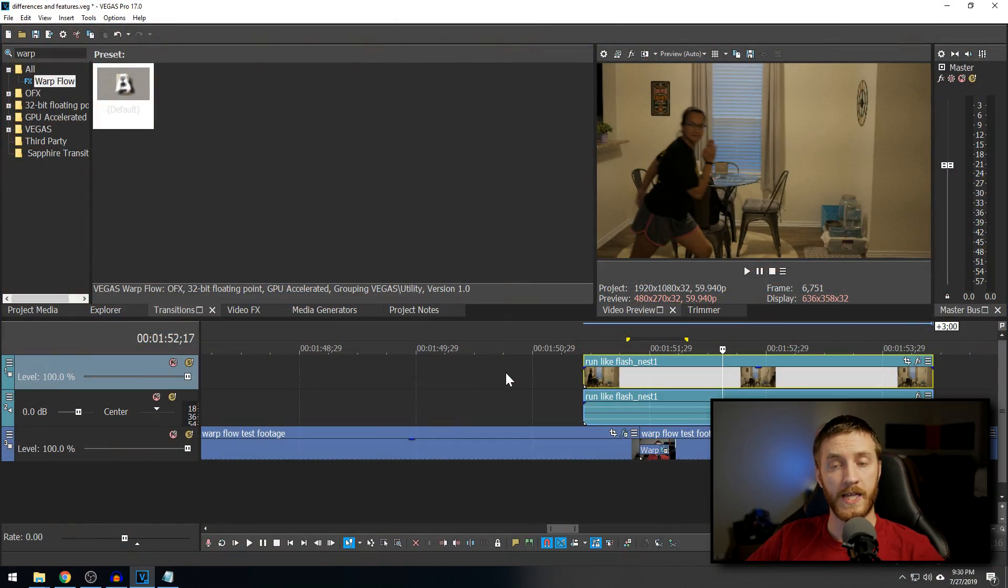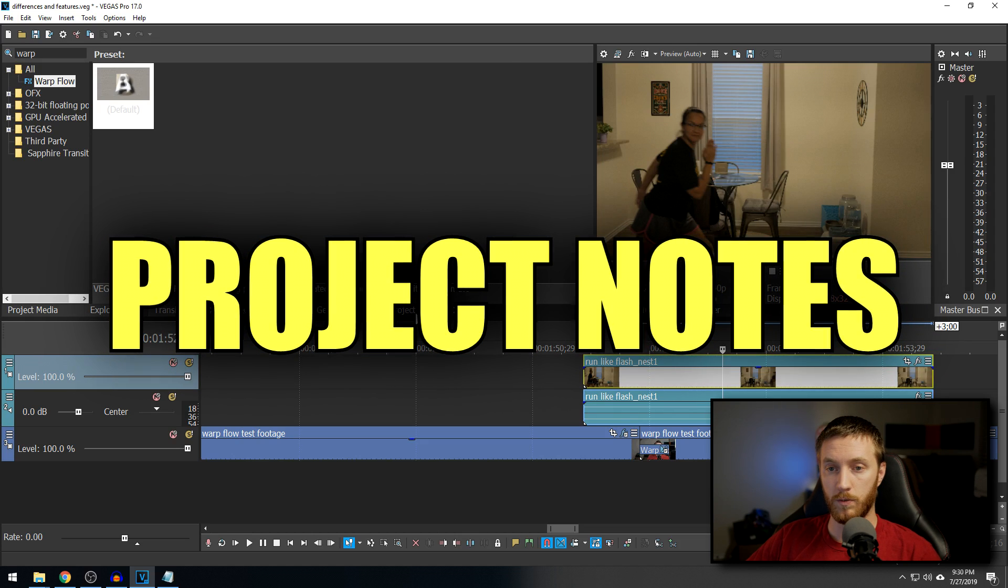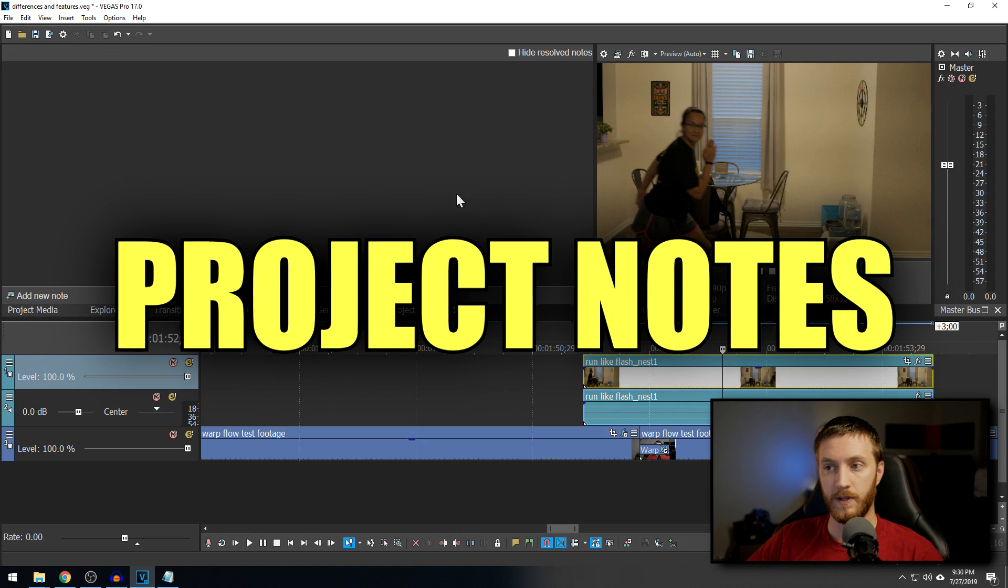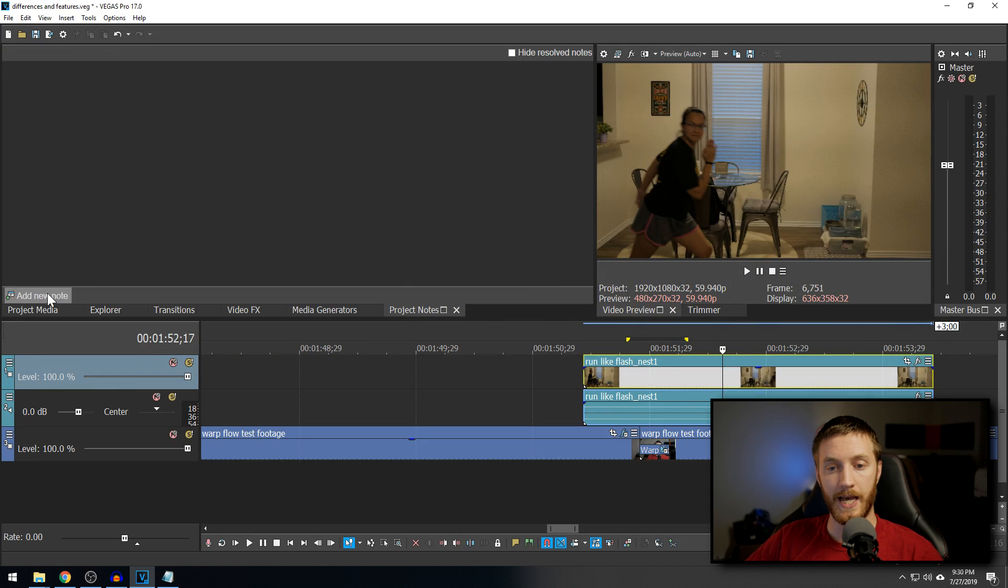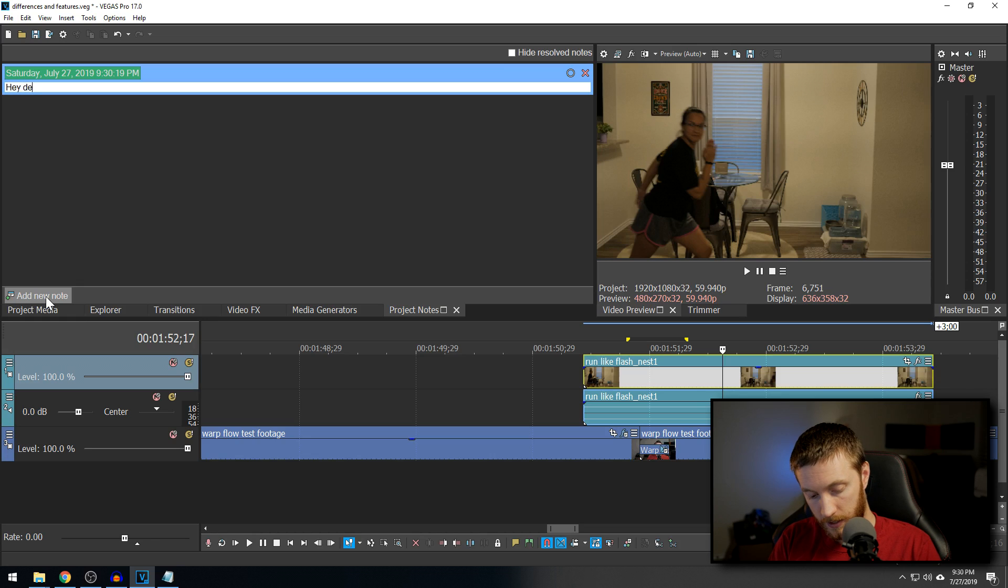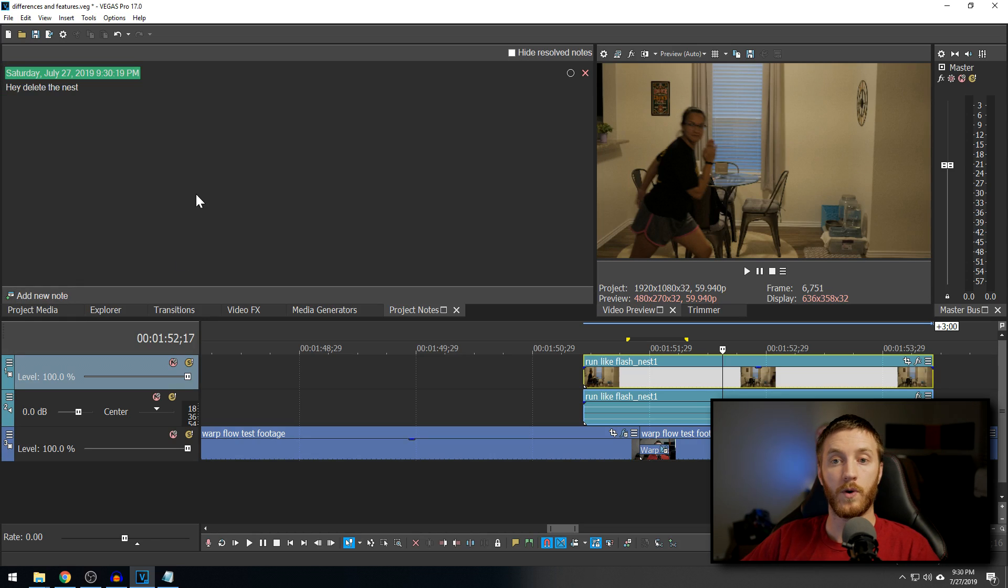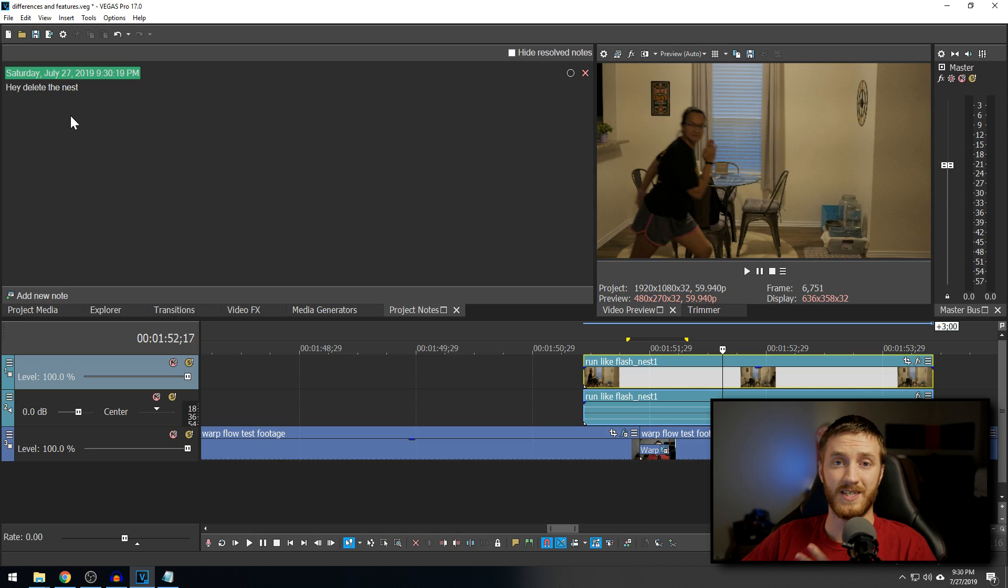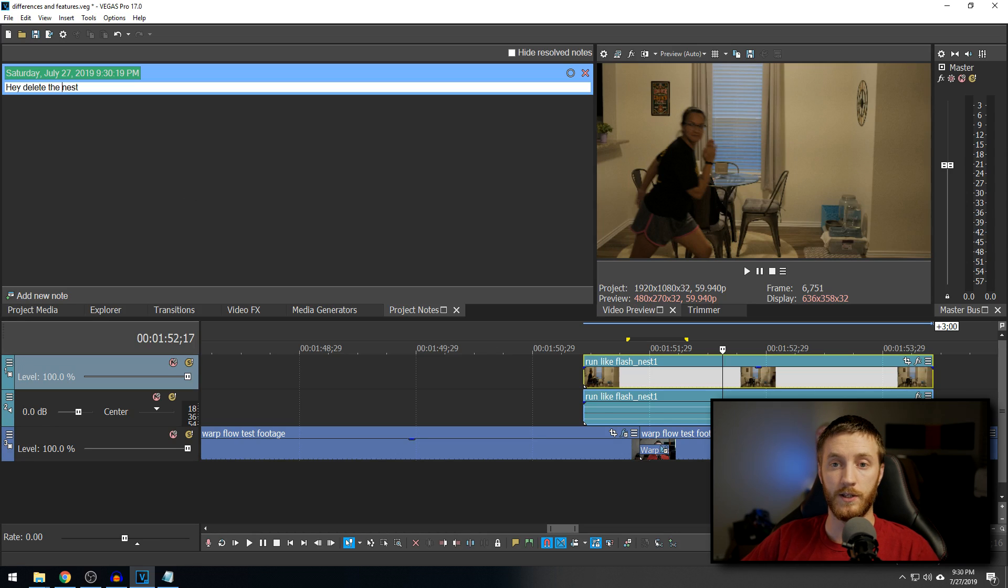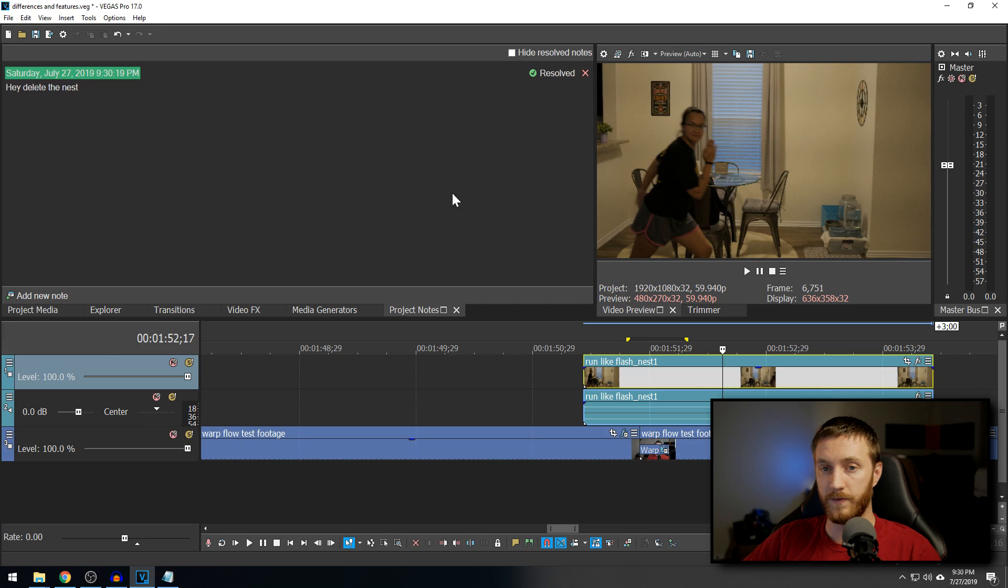Another cool thing they added is project notes tab. So, before, they didn't have this. What you can do is you can add a new note and say, hey, delete the nest. And if you're working with multiple people or you want to set yourself some reminders, you can put these in the notes. And when you check them, if they've completed this task, they can select that and resolve it. Or if you want to just completely delete it, you can do that as well. But yeah, project notes. Awesome.